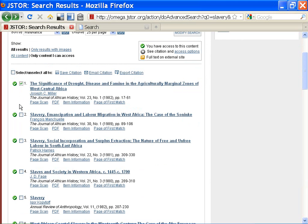Once I log in or register, I can check the boxes next to the results and then click Save Citation. Or I can email it to myself or export it.